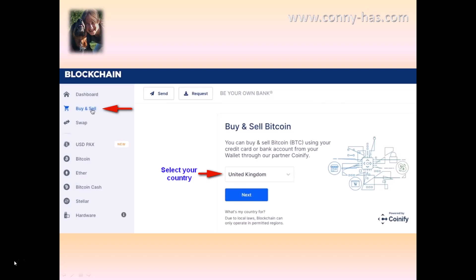When you go to your wallet account you are inside the blockchain website. The first thing we are going to do is click on the left where you see 'buy and sell.' On the right you will see buy and sell Bitcoin. We need to select your country first — here on my screen you see United Kingdom as an example. If you are from the US or another country, please select your country and click on next.